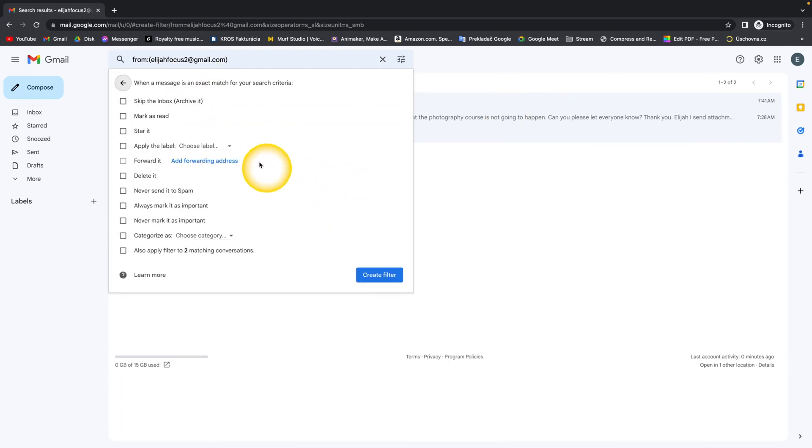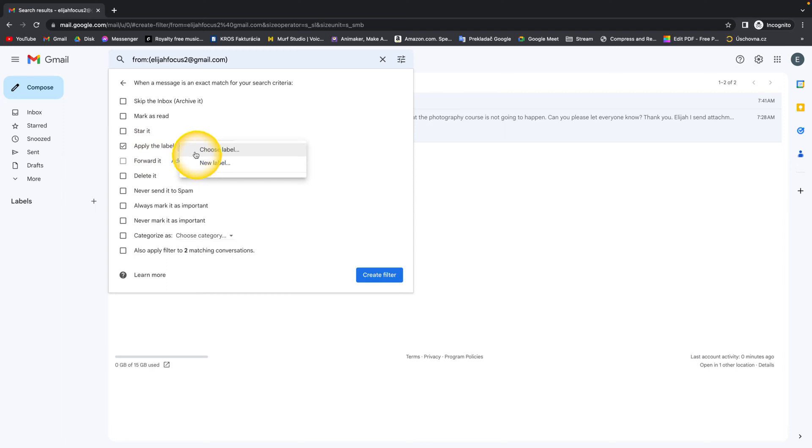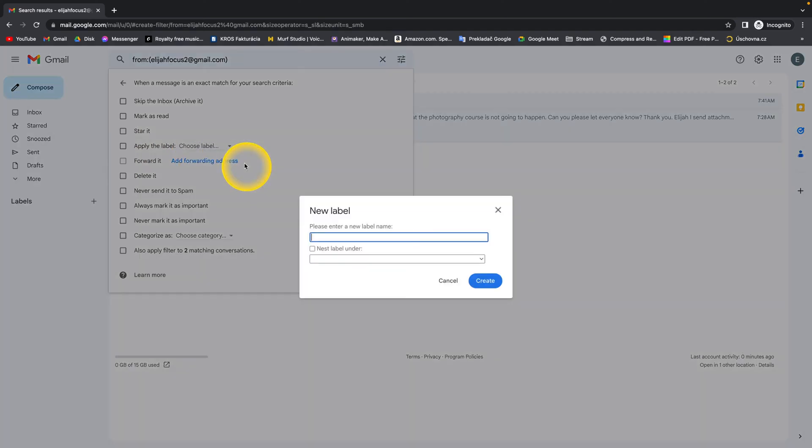Then this will pop up and you have to apply the label and choose label. Click on new label and name this label. So this is the folder where this email will go. So I will name it Elijah.